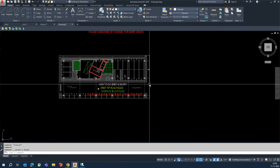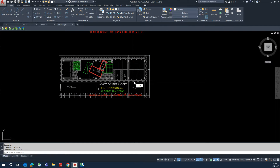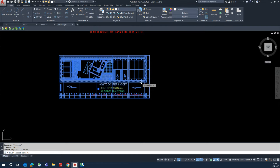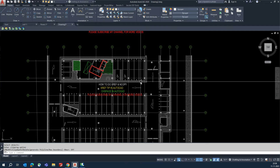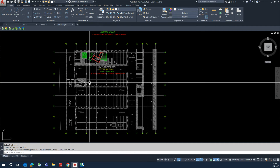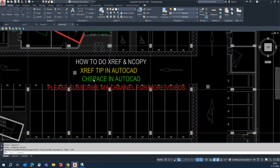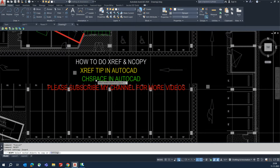You can also delete the clipping boundary line. To remove the clip and restore the full XRef, type XCLIP, select the XRef, press Enter, and choose Off. The full XRef will be restored as it was.